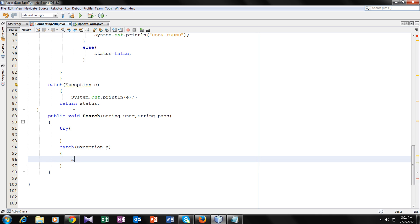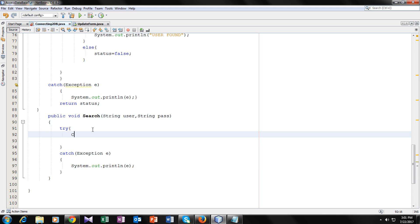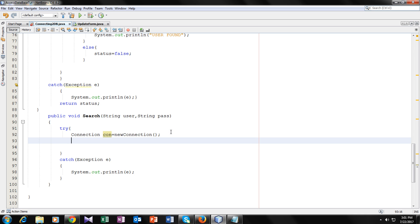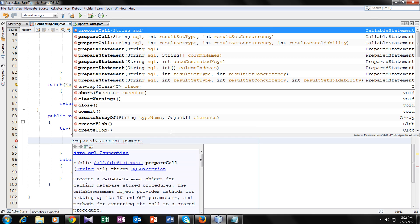Let's print the exception on the screen so it will be very helpful for us to know what the problem is. Now we will make the connection — Connection is a built-in class, as you all know — using the connection function we made previously. Now we will use PreparedStatement, because it is used to execute parameterized queries. PreparedStatement ps equals to con.prepareStatement() and inside this we will write our query.